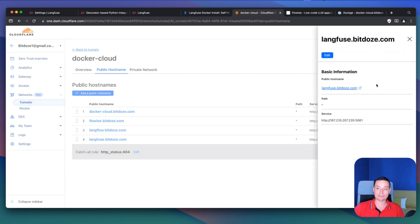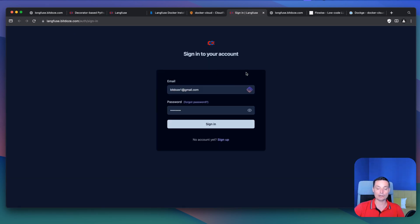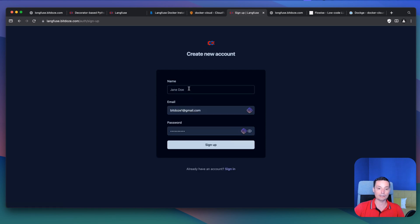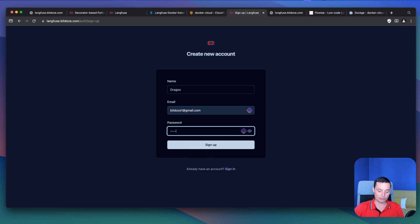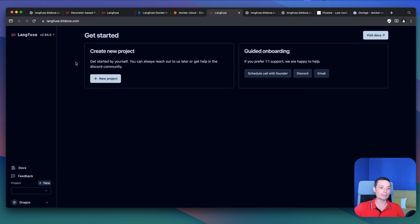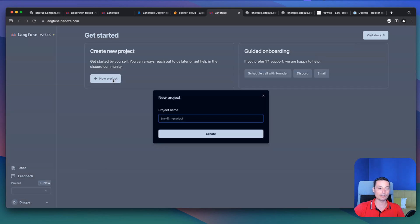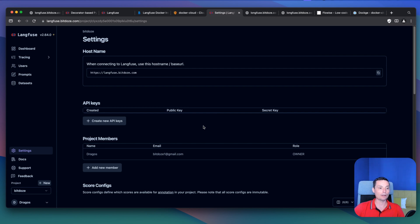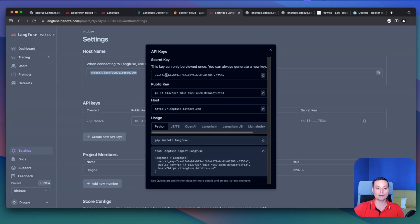Now we can access the app. The first thing we do is sign up and create an account — I'll enter my name, email address, and a password, then hit Sign Up. Next, you need to create a new project. I'll put my project name and hit Create. In the settings, you can create an API key to use with your application. I've created the API keys — these are what we'll use to link our application.